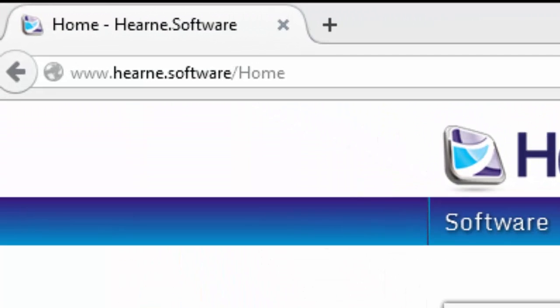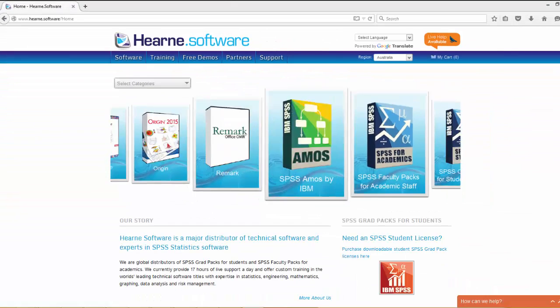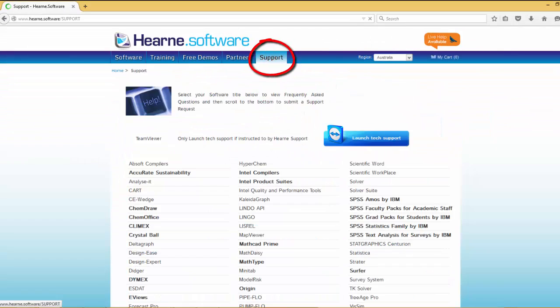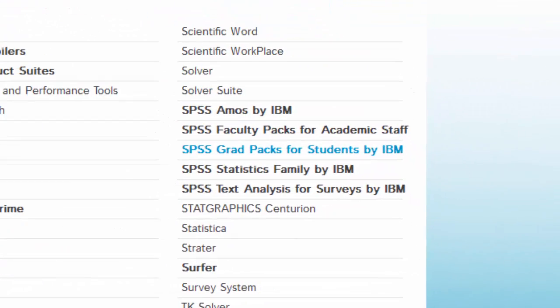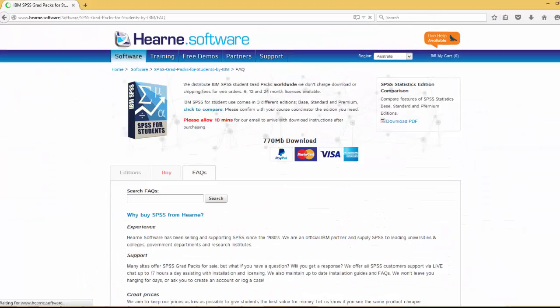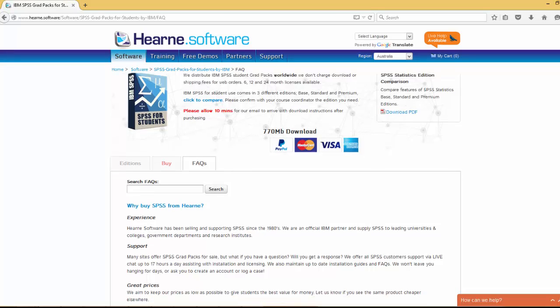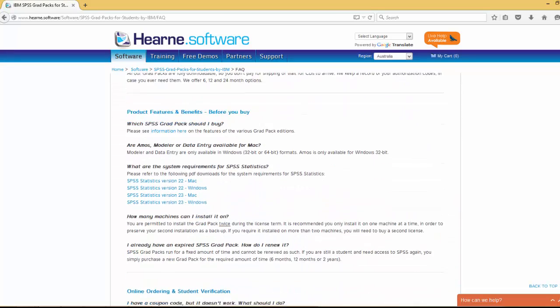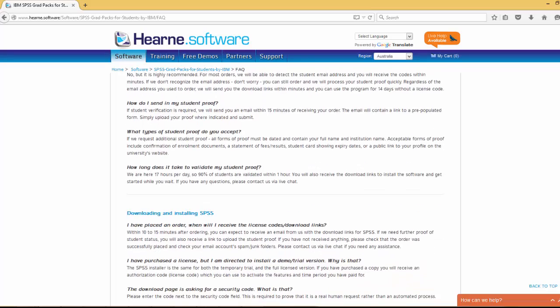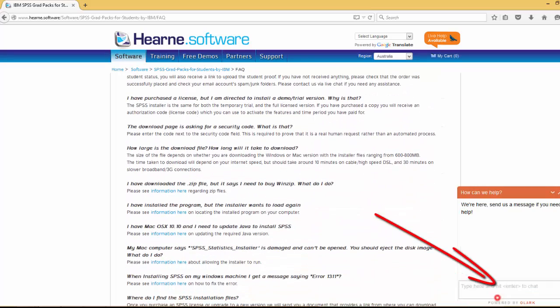If you need support, go to www.hern.software, click Support at the top, select SPSS Grad Packs for Students, and you can browse the FAQs for answers to the most commonly asked questions. If you don't find the answer you're looking for, click here to chat to us.